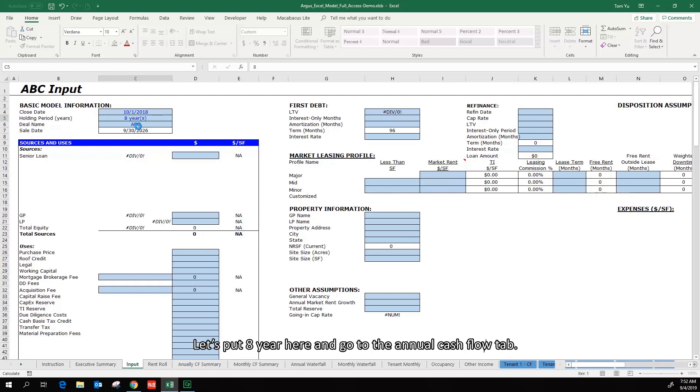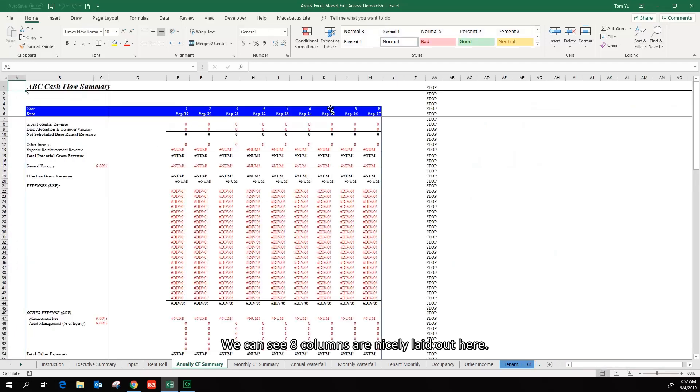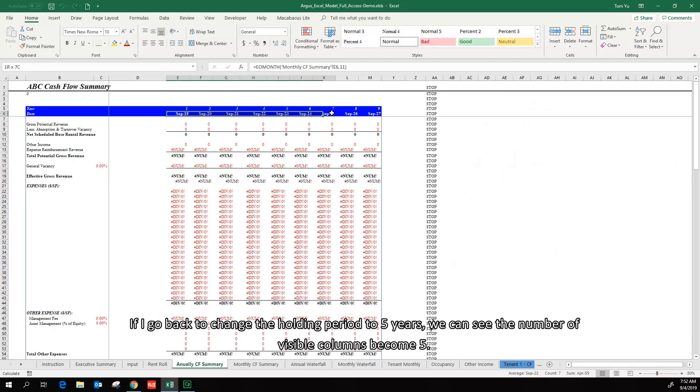Let's put 8 years here and go to the annual cash flow tab. We can see 8 columns are nicely laid out here.